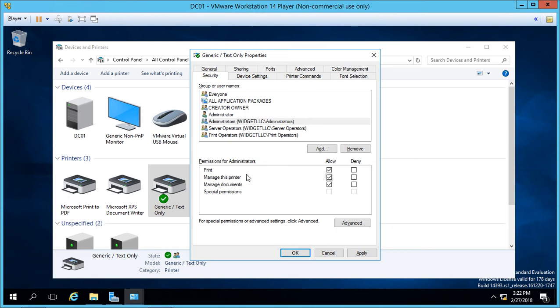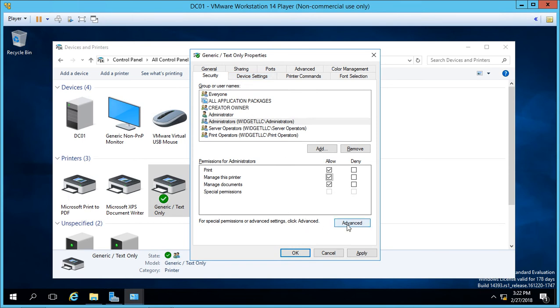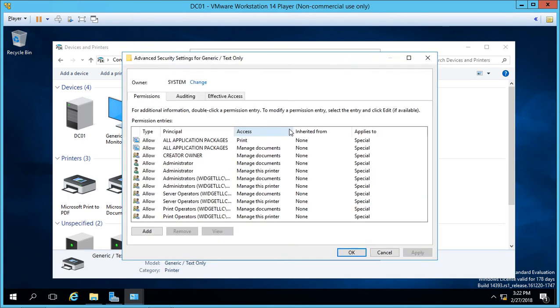Manage this printer allows you to change who has access to the printer, allows you to change the printer driver, and any other of these settings that you see up in all of these tabs. So manage this printer has the most amount of rights. Let's go ahead and click on advanced.